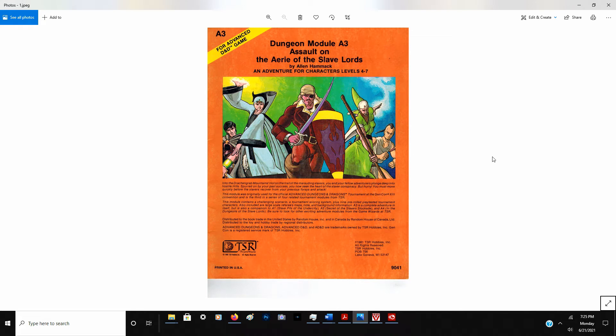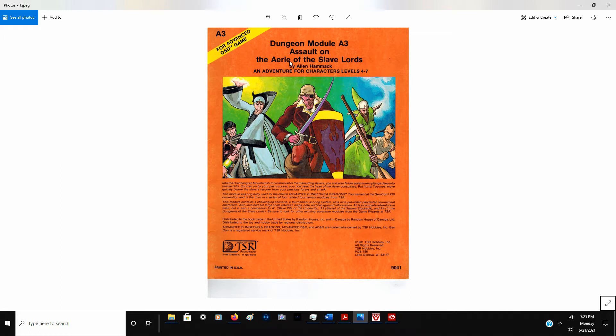Alright, welcome back everybody for Dungeon Module A3. This is the third in our series so far on the Slave Lords. Parts 1 and 2 we've already been through, and here you can see we're on Part 3. This is actually an old module you can still purchase these days. We'll look at that on DriveThruRPG at the end.